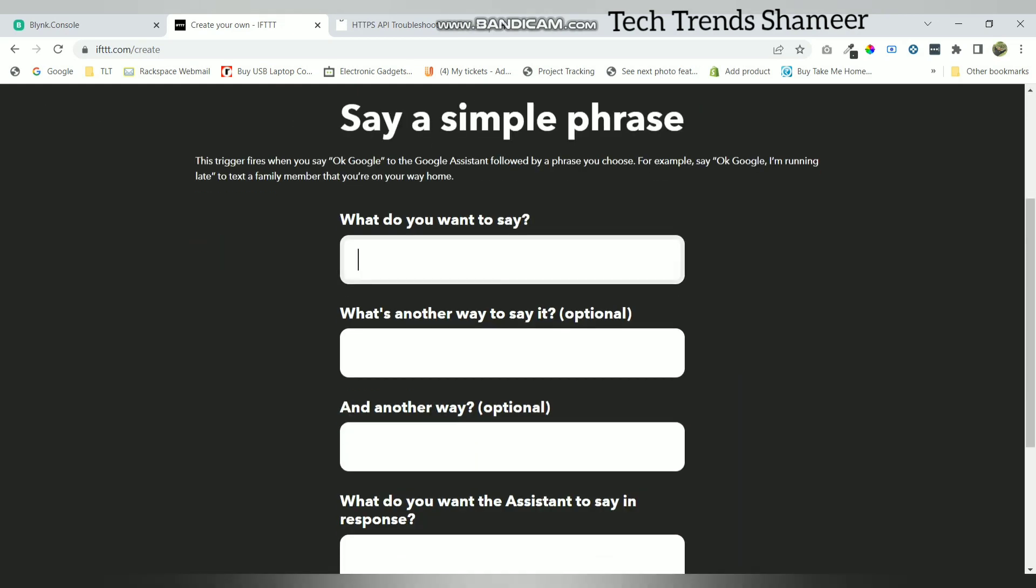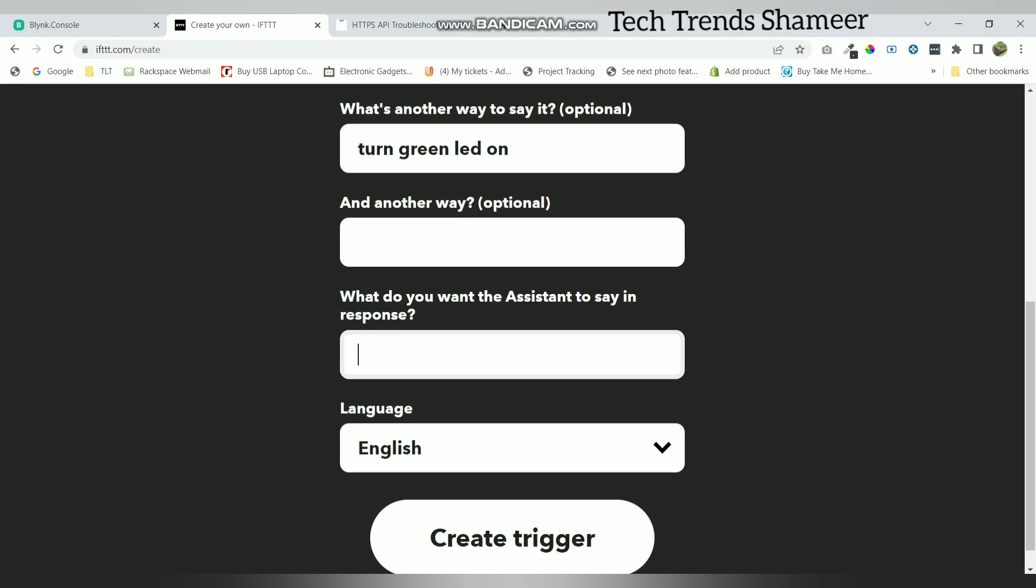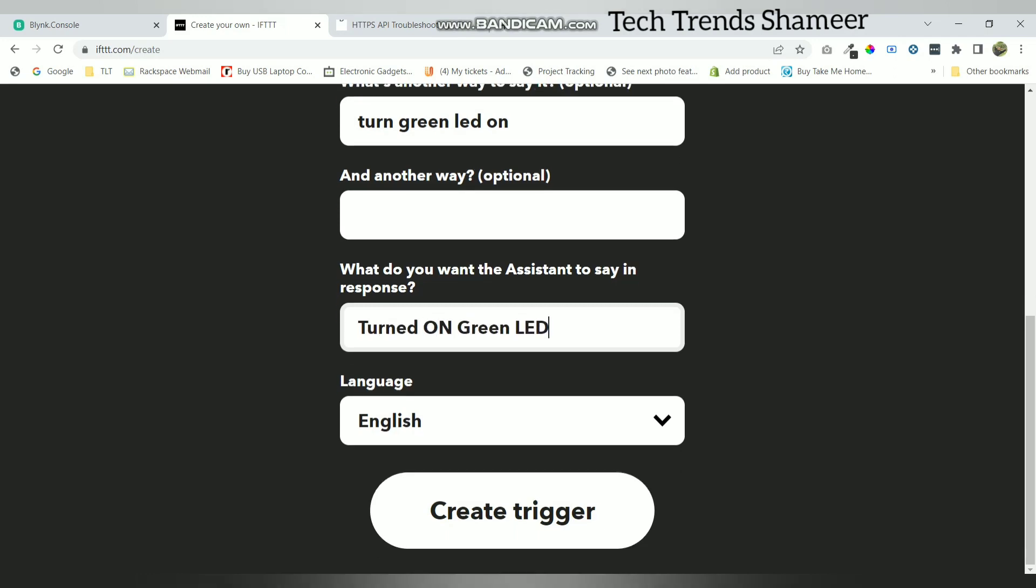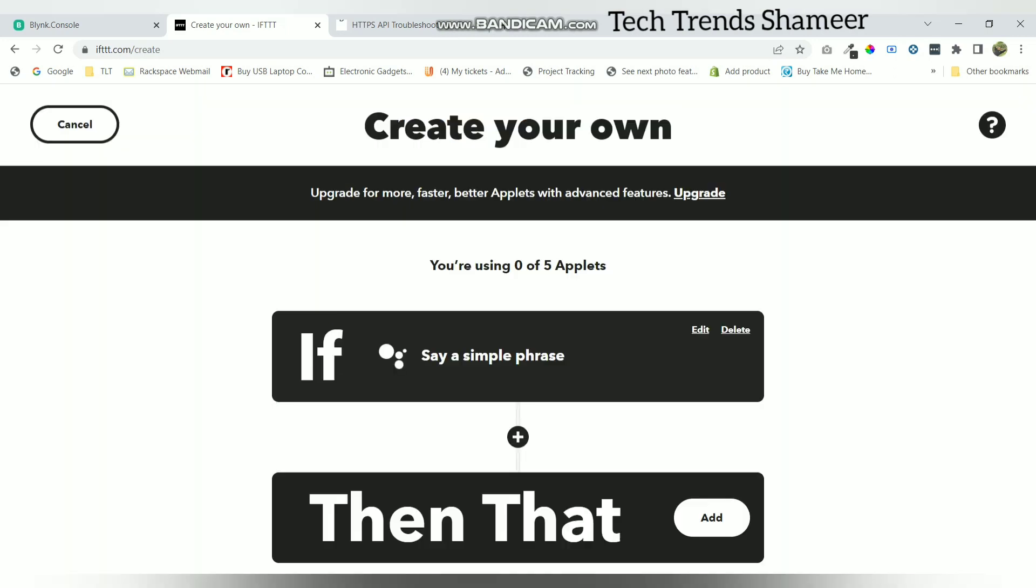Now we can enter the commands to turn on the LED. This is another way of text to give the command to the Google Assistant. Here we can enter the response which we need to get back from the Google Assistant. Now click on this create trigger button.